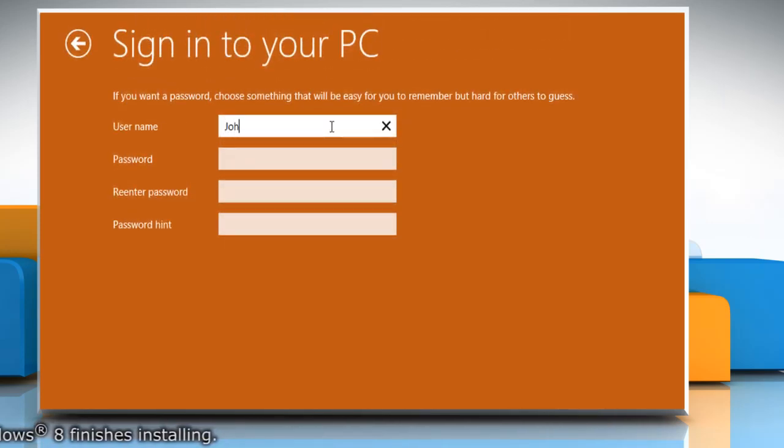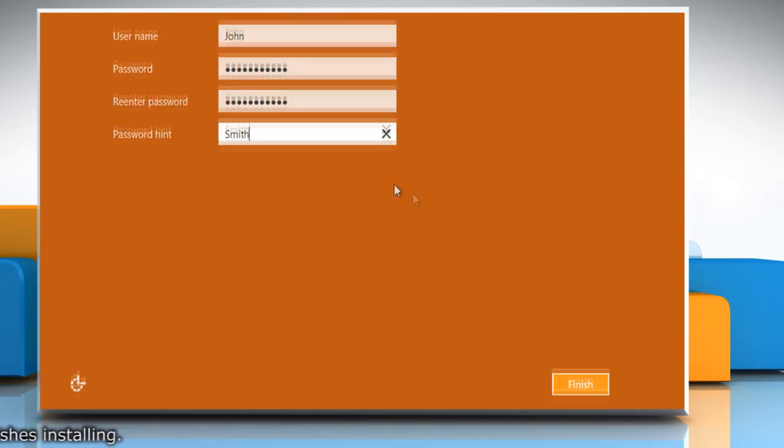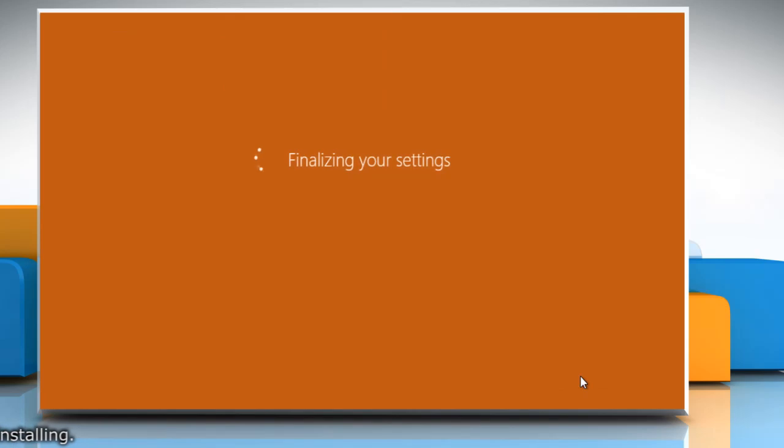Type a username for your user account. Setting a password is optional. Click on Finish to complete the installation process.